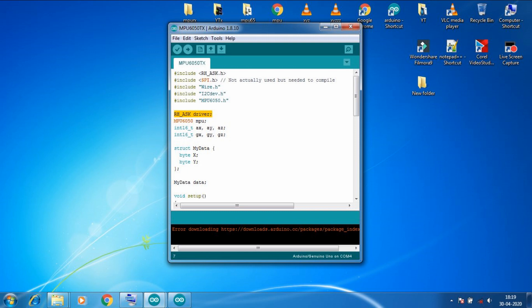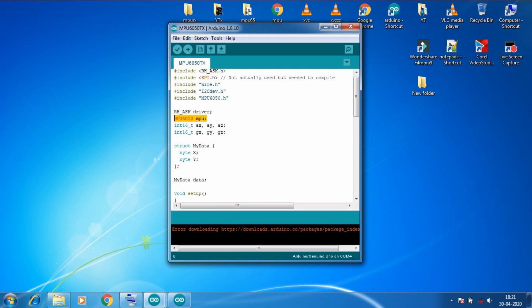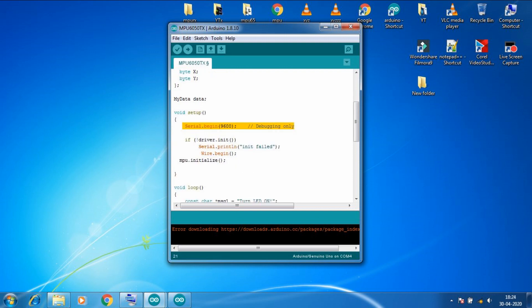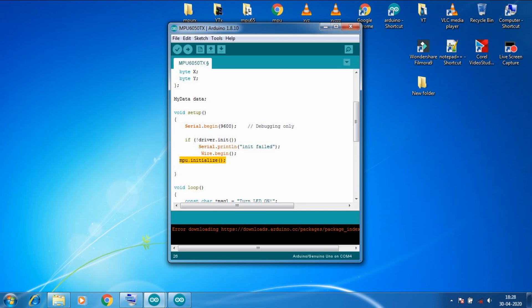So here first we added all the required libraries. Then we created a driver variable which we will use later. And this MPU variable is created which we will also use later for initialization. Then we declared variables to store gyro and accelerometer values. Then I declared a structure which will store XY values of accelerometer. This one is not necessary but if you want you can go with simple integer variable as well. Then I created a data variable of my structure so that we can access those XY values. We started a serial communication here for the debugging of code. Then this condition will check if RF driver is initialized properly or not. And if it is not the case then we can see that in serial monitor. And this line will start the wire library. And then by this line we initialized our MPU6050.